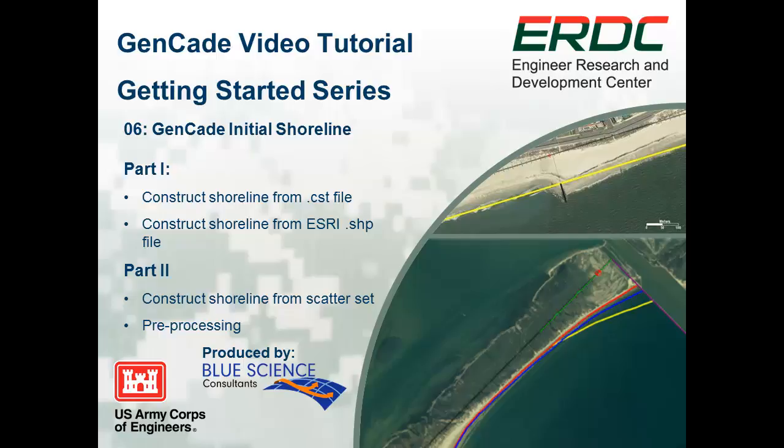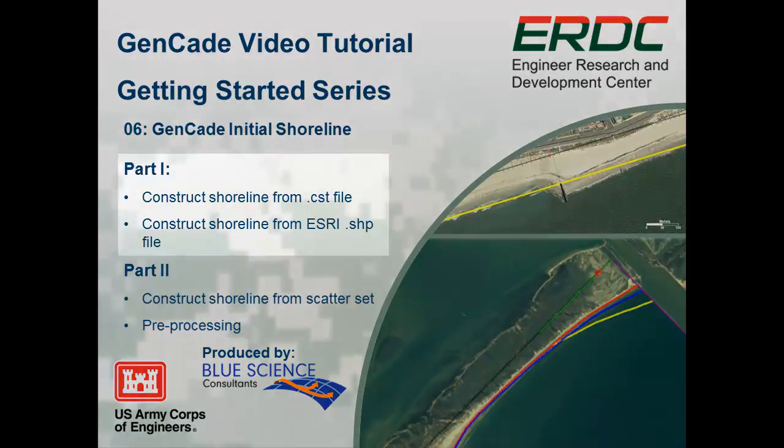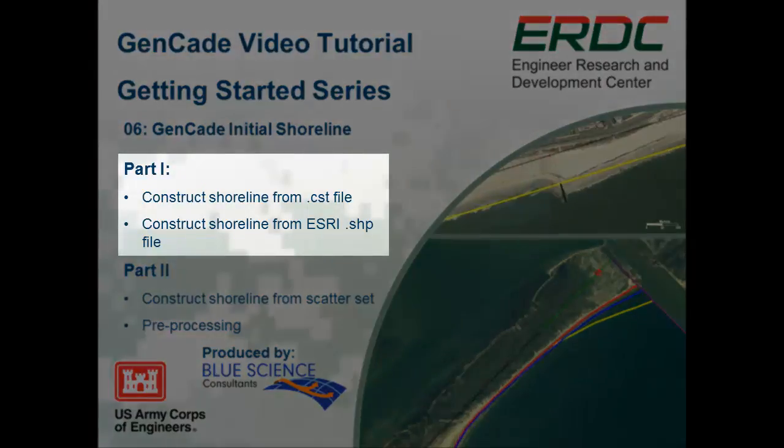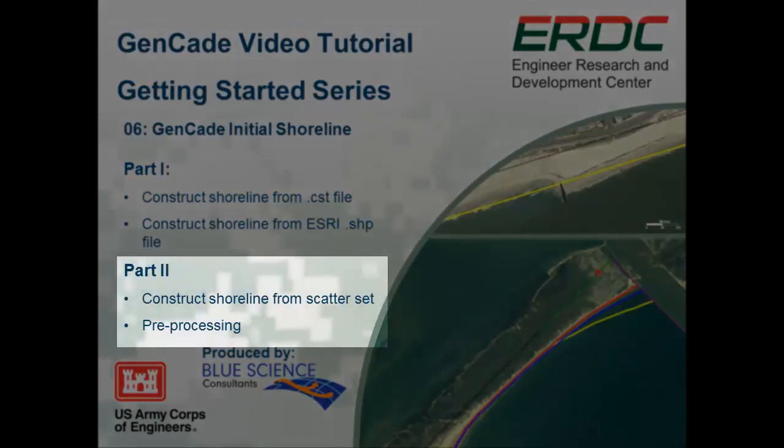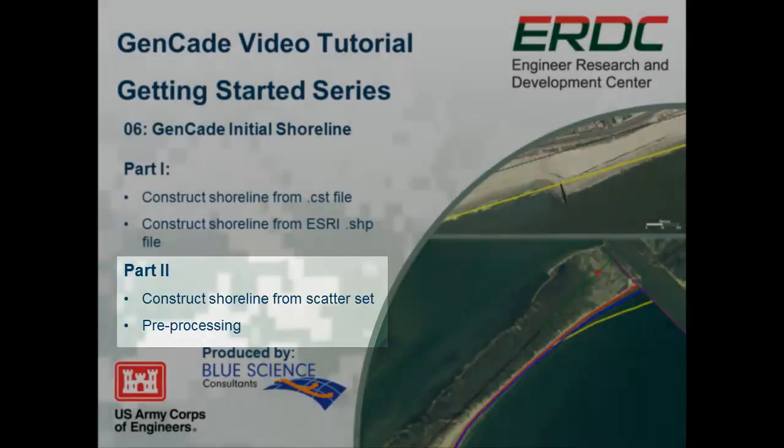Because there's many ways to import shoreline data in GenCade, this tutorial is divided in two parts. First, let's look at how to import the shoreline data in GenCade using the CST file and then using an ESRI shapefile. The second part we will look at producing shoreline from any scatter set and then go over the required pre-processing.